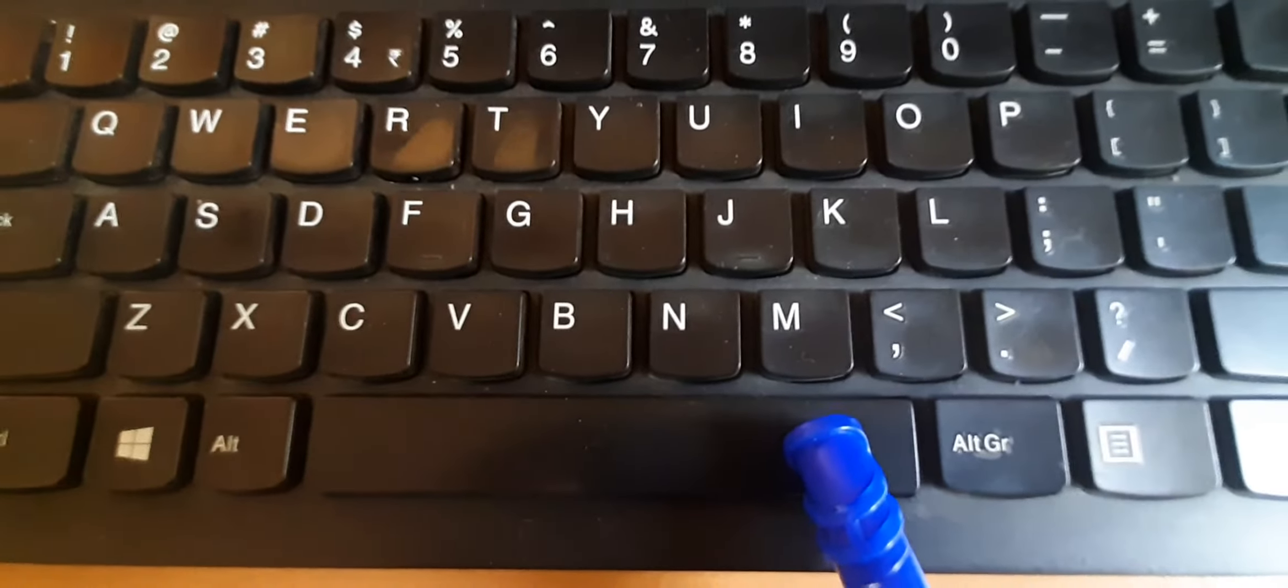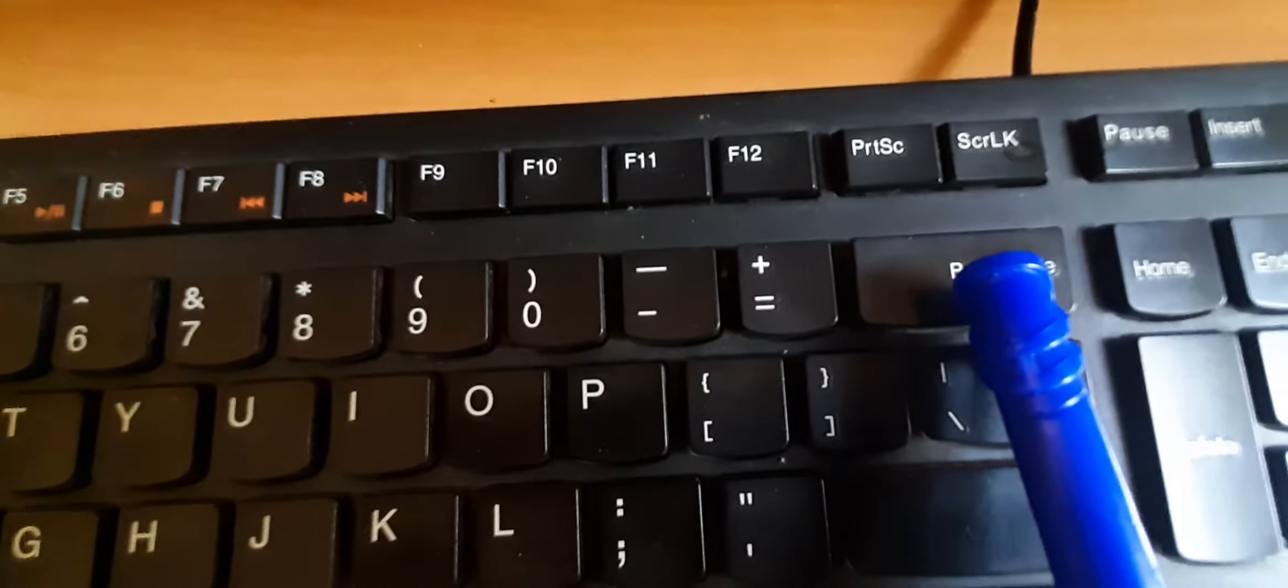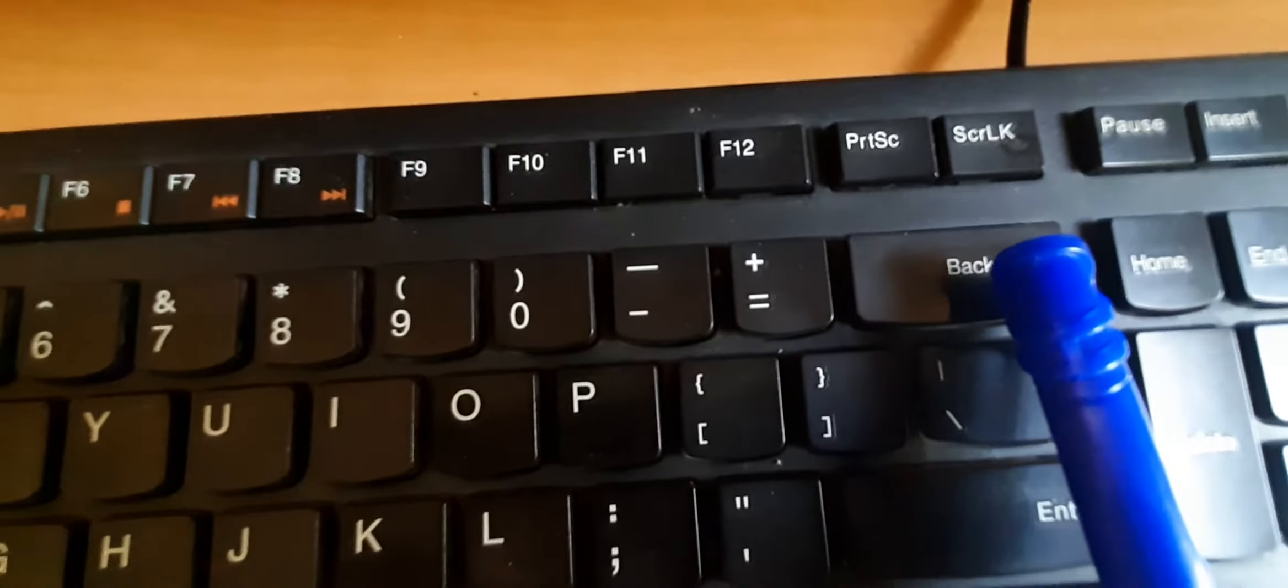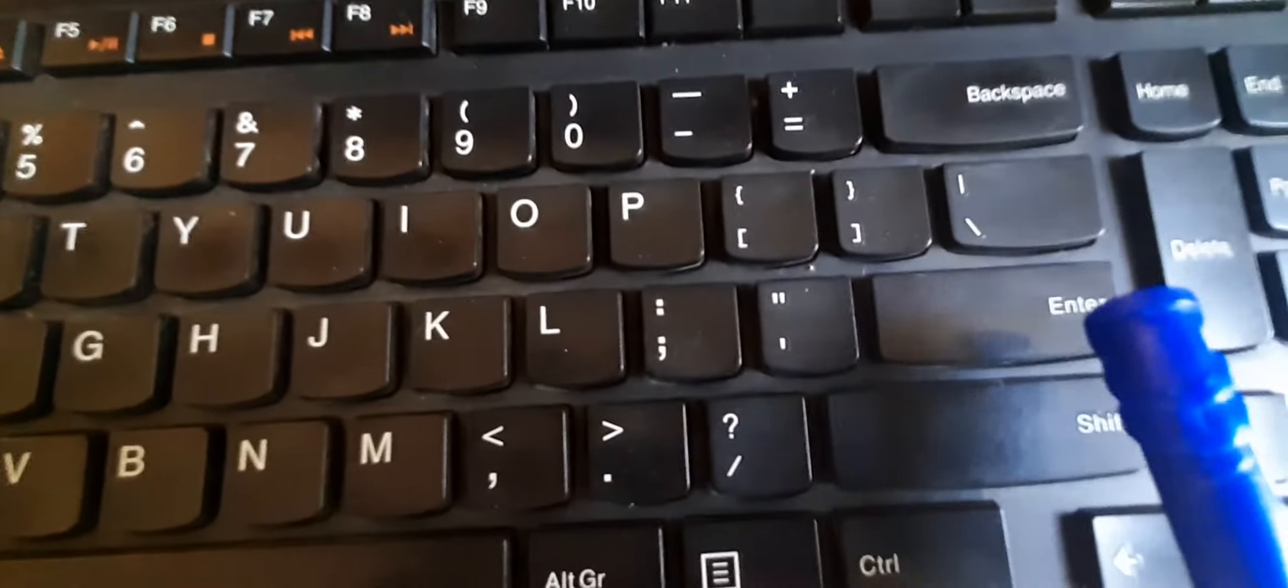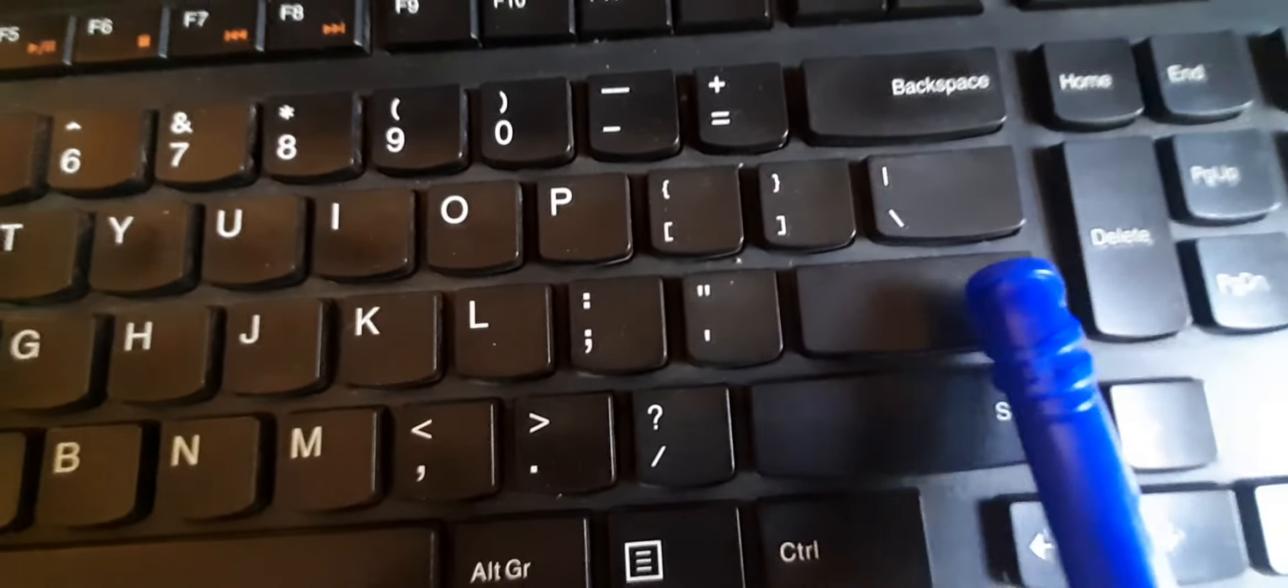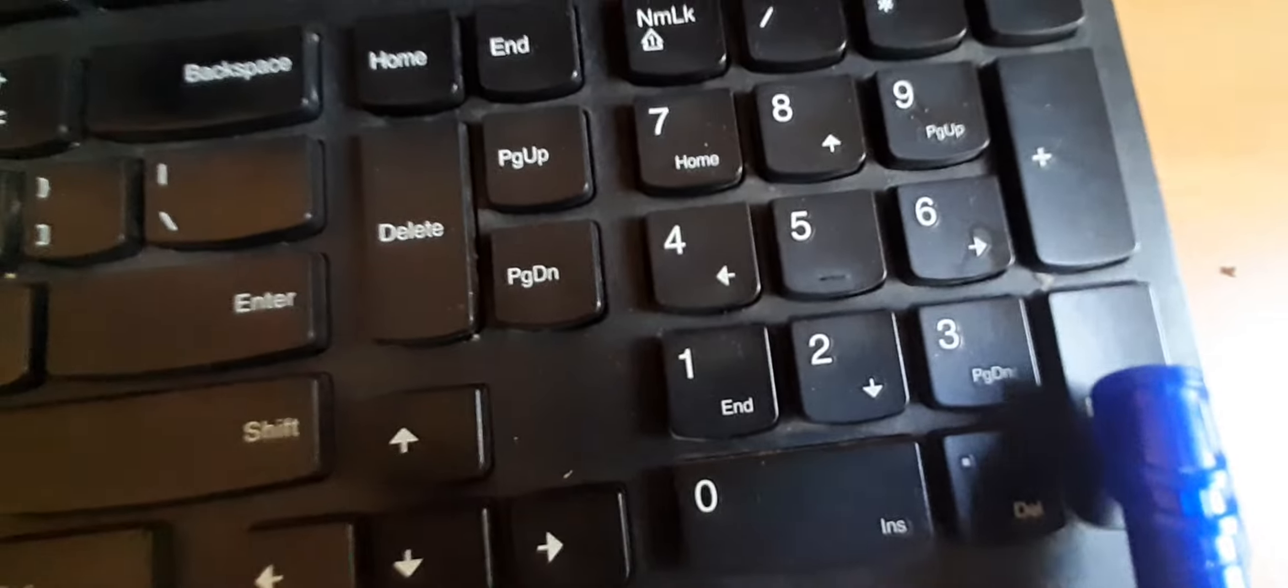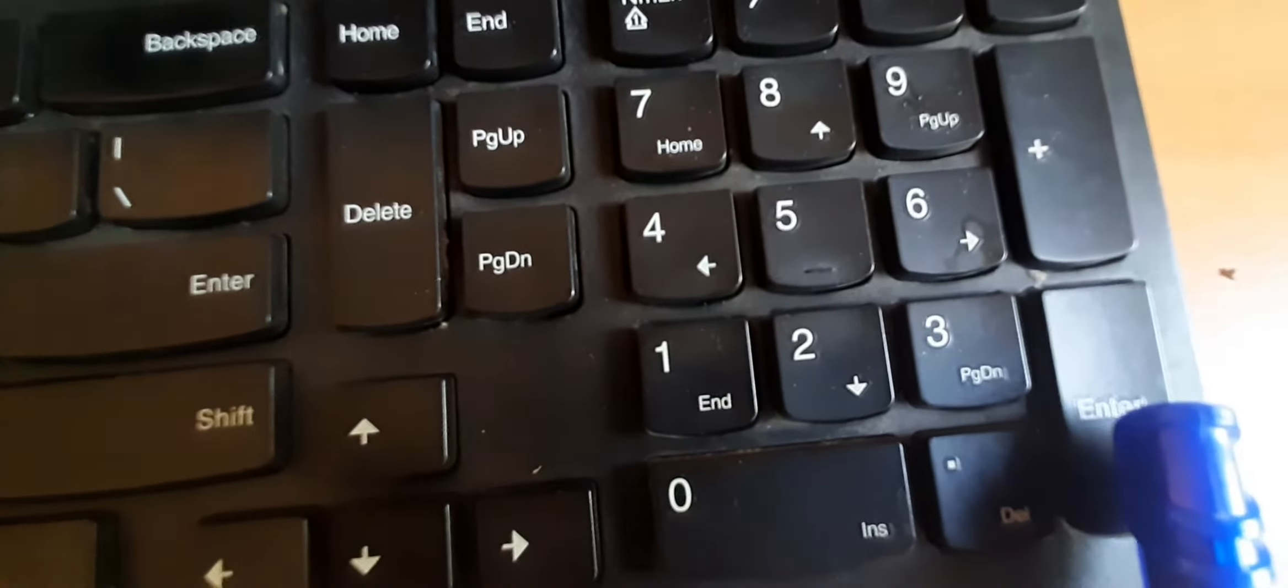Then this longest key is spacebar. Here you can see the backspace key which is used for deleting letters. Then this is the enter key. One enter key is given here and another enter key is given here on this side.